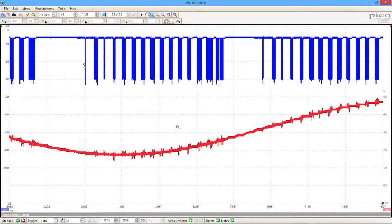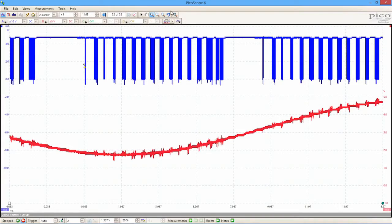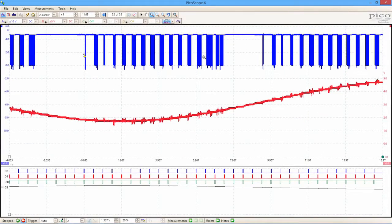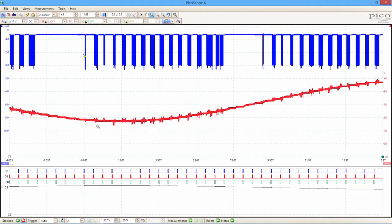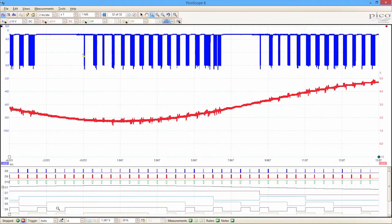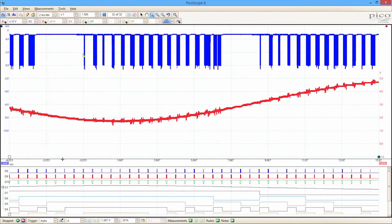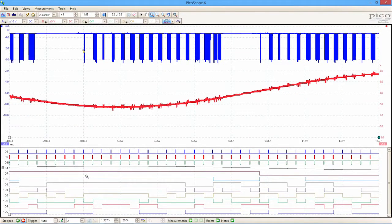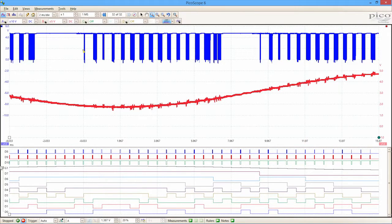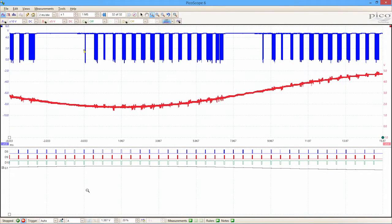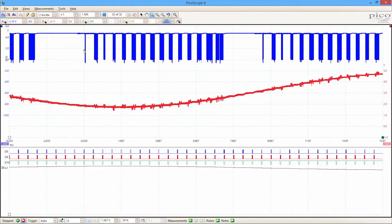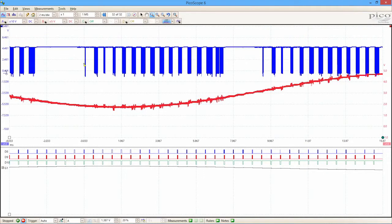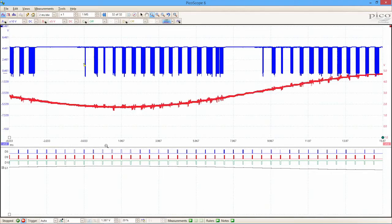What we have additionally in this mixed signal model is the MSO controls just here. So if I press the MSO button there, I get additional information at the bottom of the screen here, and I can just reposition that. So now I've got, in addition to the analog signals at the top of the screen, I've got three digital channels that I can see at the bottom,